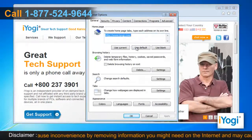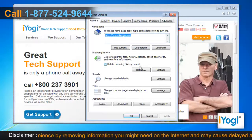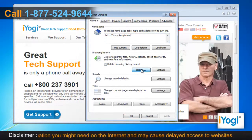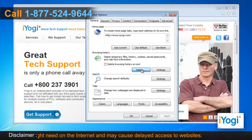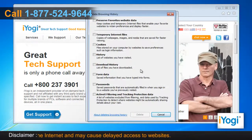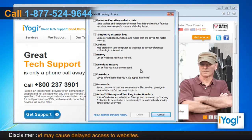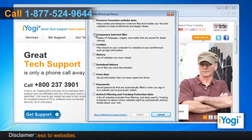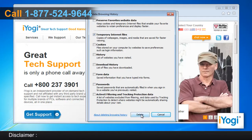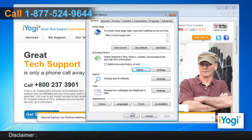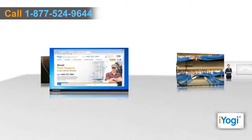In the General tab, click on the Delete button from the Browsing History section. A new window will now pop up. Select the checkbox next to Temporary Internet Files Only and then click on the Delete button. Click on OK to close the Internet Options window.